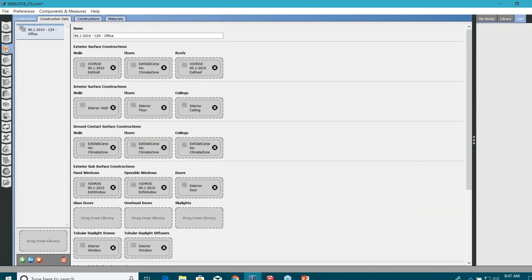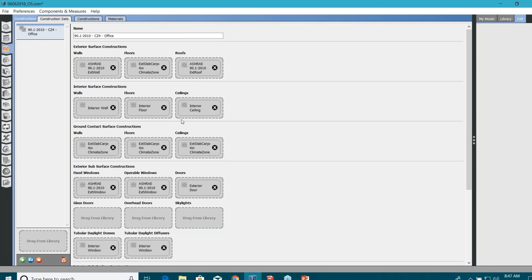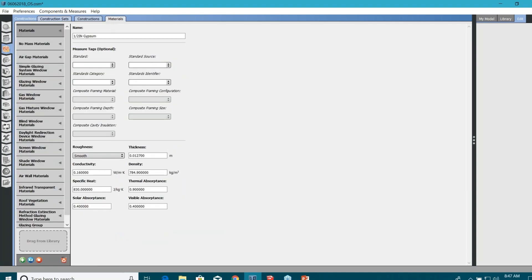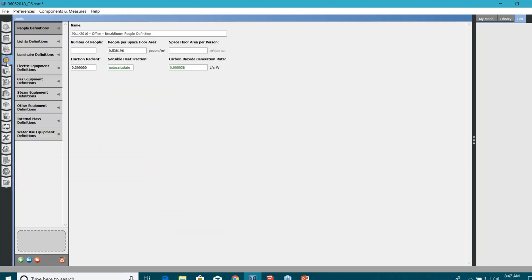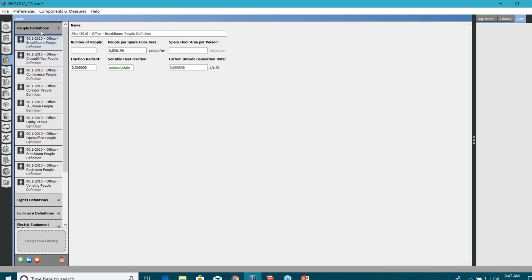The next one is construction set. We brought only one construction set based on 90.1 2010 for climate zone 4A and it has all the properties: walls, floors, roofs, everything. Very important. In case I need to make changes, I can just go here and make the changes in like, let's say, thickness, density, conductivity and all changes will be there for you.